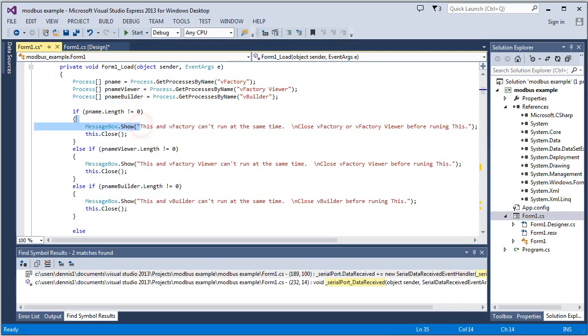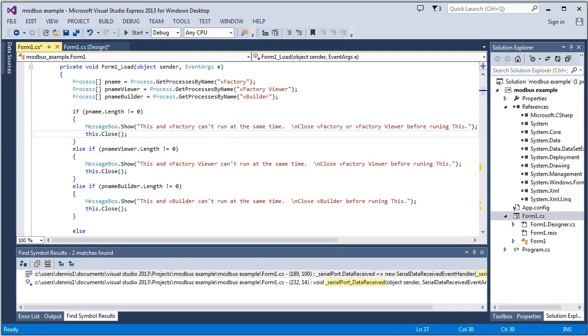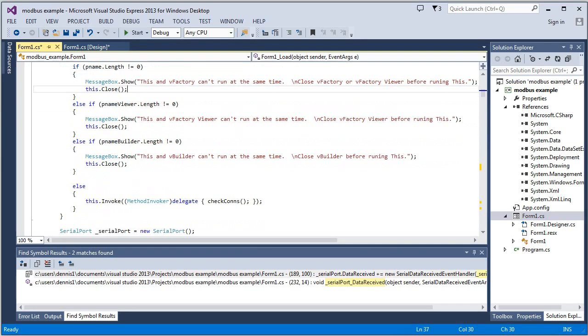And this is the text it will give. And it's just warning the user that something else is already using this port, basically. Go ahead and close that before trying this.